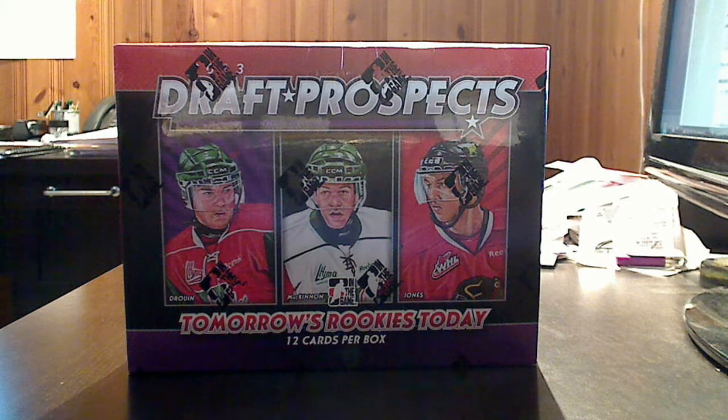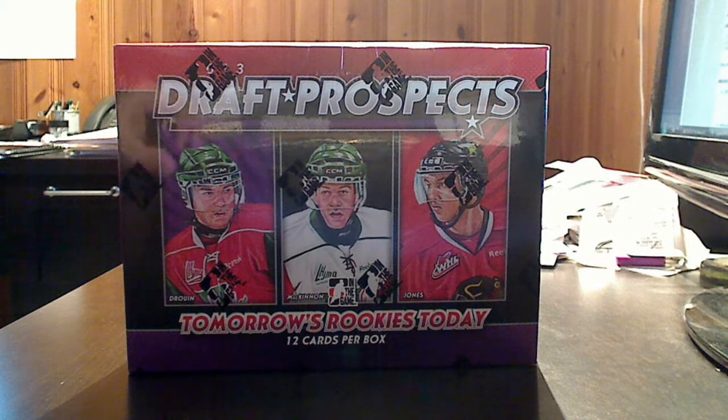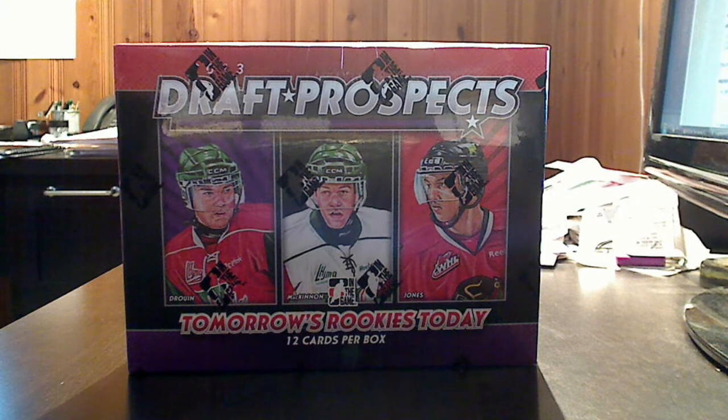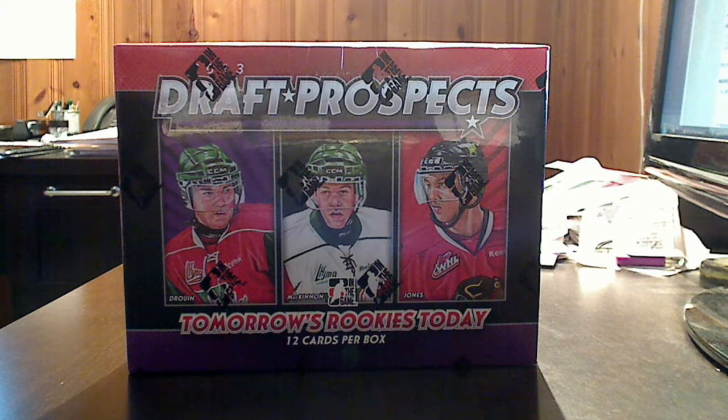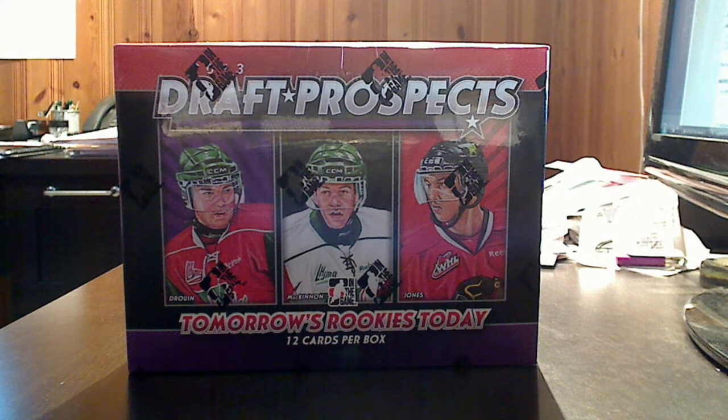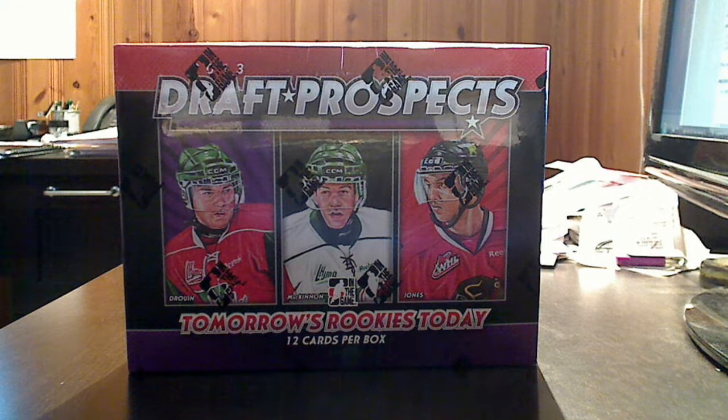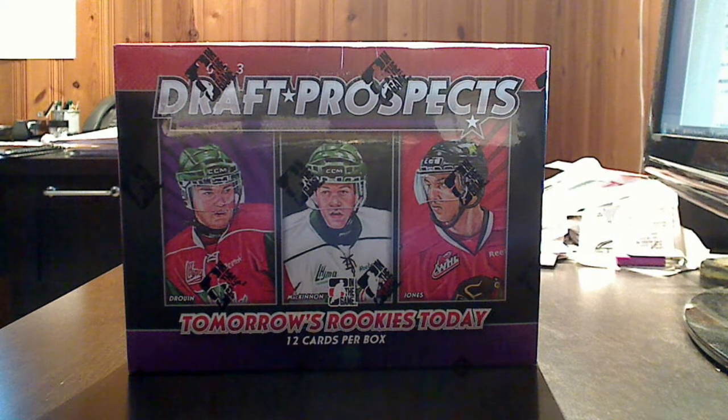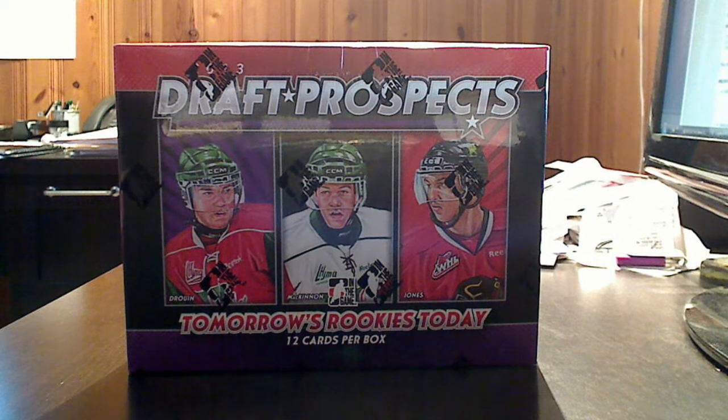This is being pumped as it's been over two decades since a hockey draft prospect product has been released. And according to In the Game, this one is not going to disappoint.